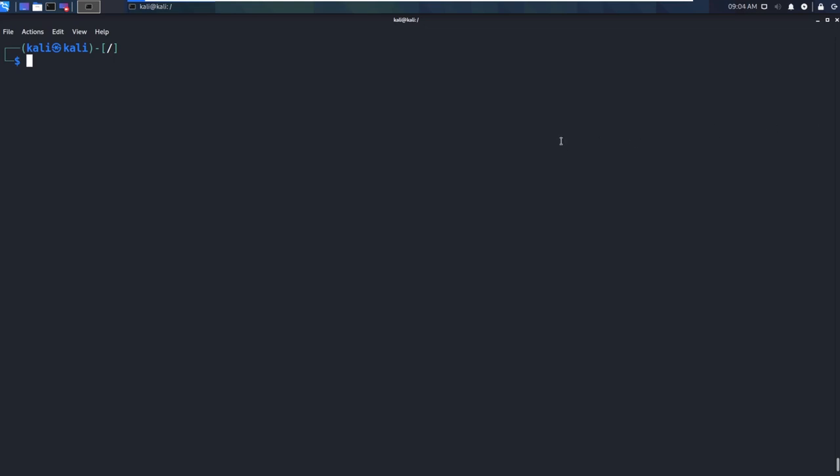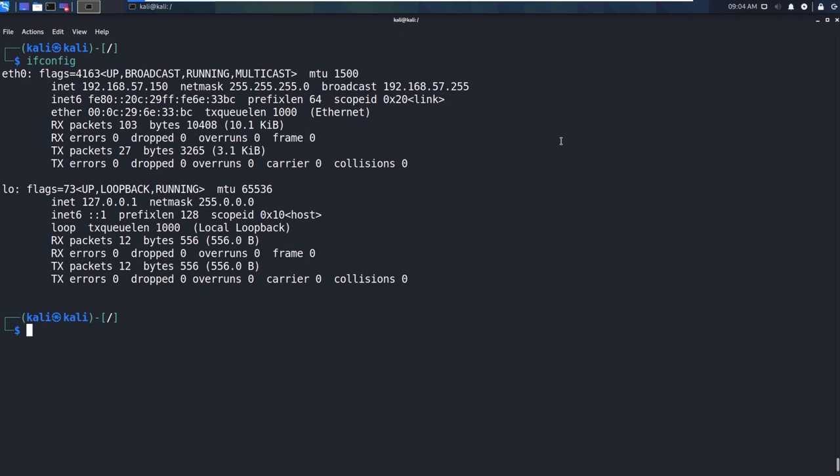Now we were running IP or ifconfig. So we were doing ifconfig, and that works, and that's fine. Although it is becoming deprecated, it is still my go to if I'm being honest with you because I like to stay old school.